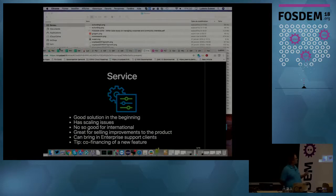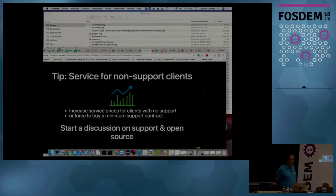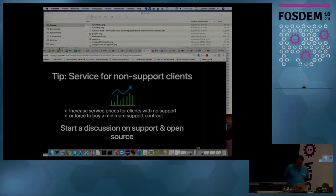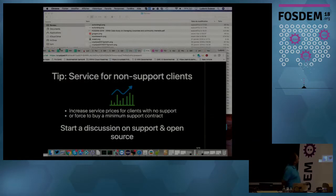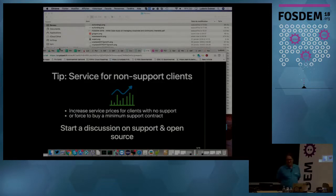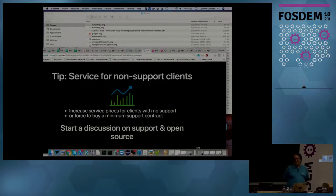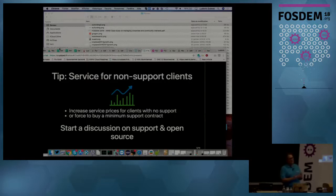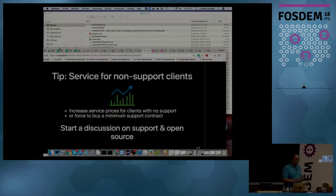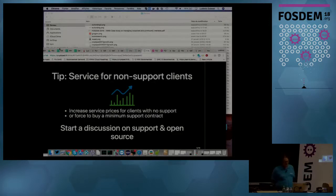There is also a tip which is trying to co-finance a new feature. So basically proposing to multiple clients to co-pay for getting a new feature in the system. A tip that we use is tell clients that you have to pay more for service if you don't have a support contract. So it's very important for us to get support contracts. I will mention it in the next slide. This is what creates recurrent revenue with which we can fund developers that are developing open source software.